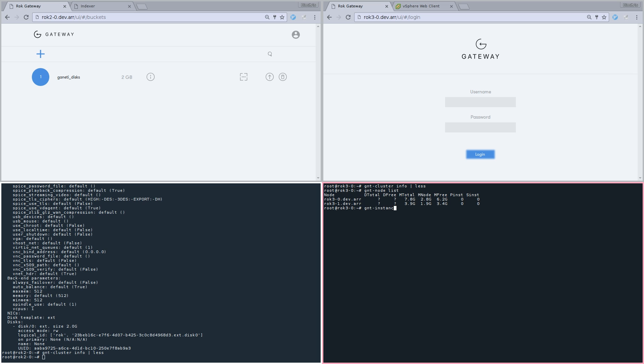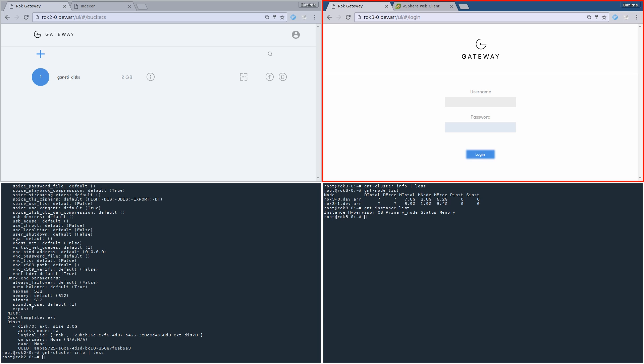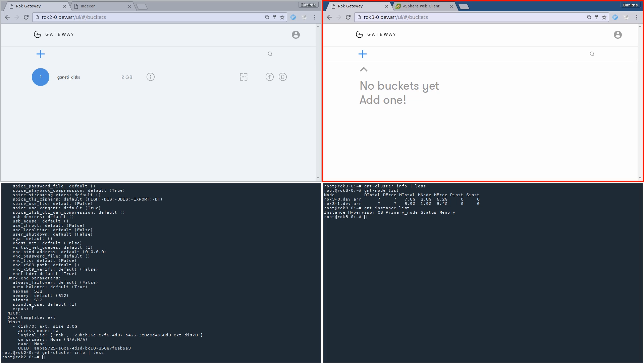It's time to go to the second Ganeti cluster on the right side of the screen. It has two physical nodes, but there are no VMs running. Let's go to the ROC gateway on the second data center. There are no buckets here. What we'd like to do now is move the VM from the first Ganeti cluster to the second.